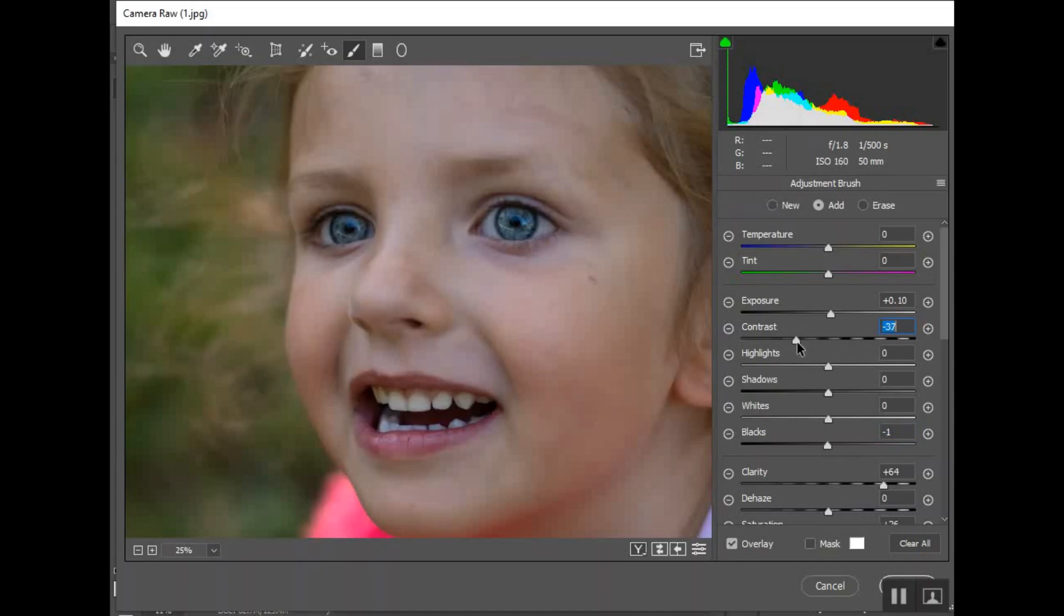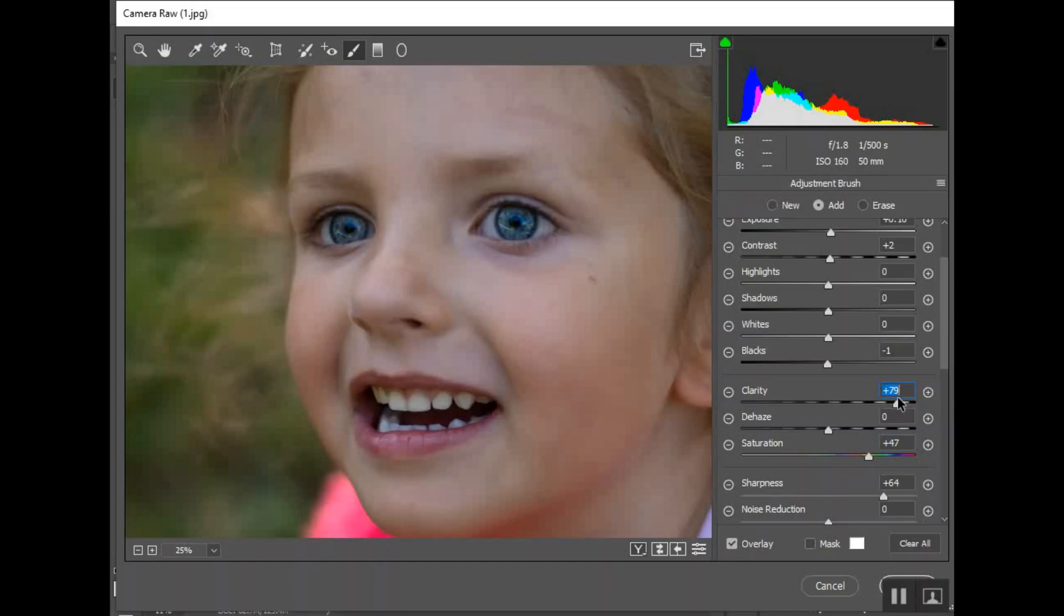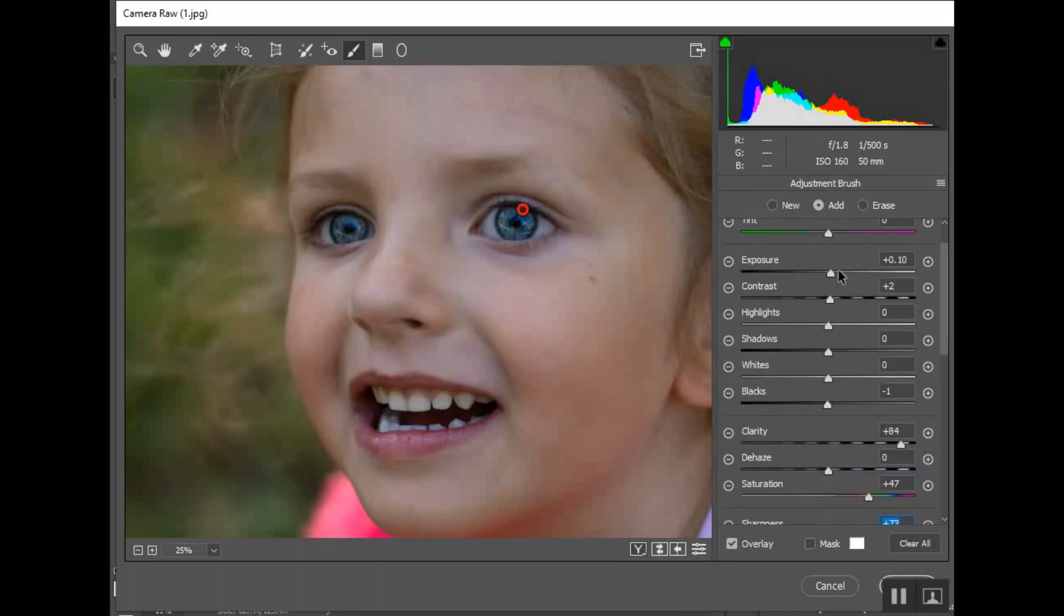The exposure I'm going to bring it up just a tiny bit just to brighten them a little. The blacks, if you raise that number it's going to make anything that's black lighter. If you go this way it'll make any black darker. You can adjust the contrast. Usually when you raise the clarity and the sharpness, a lot of times it darkens the eyes a little bit so I offset that with the exposure.